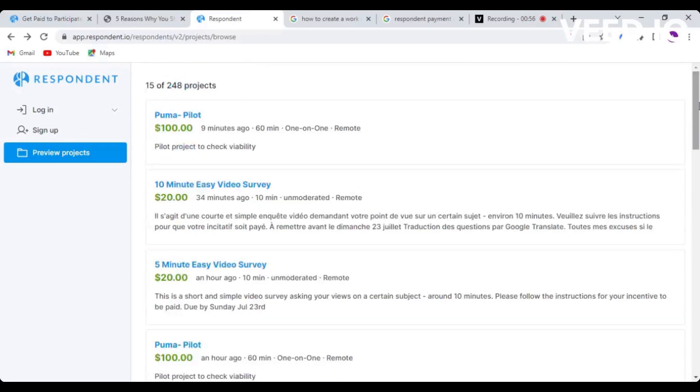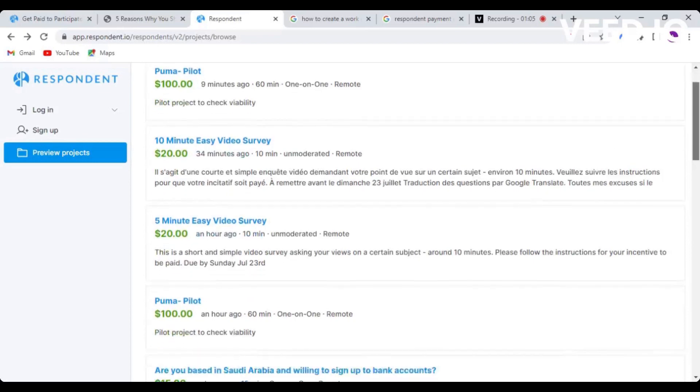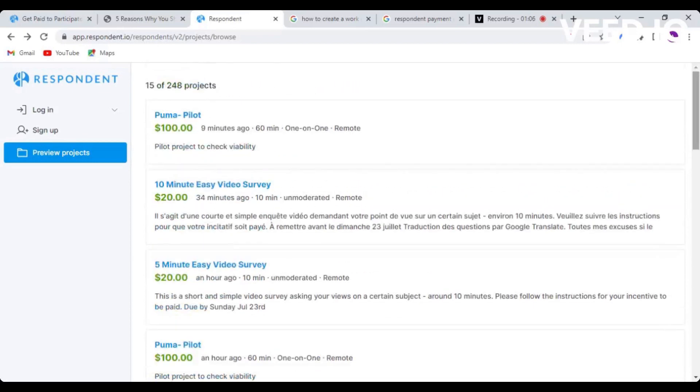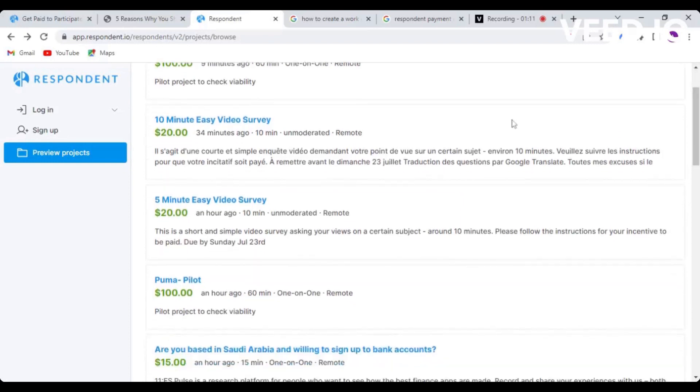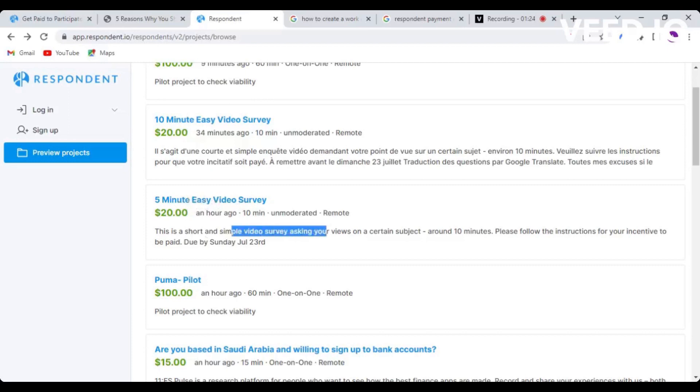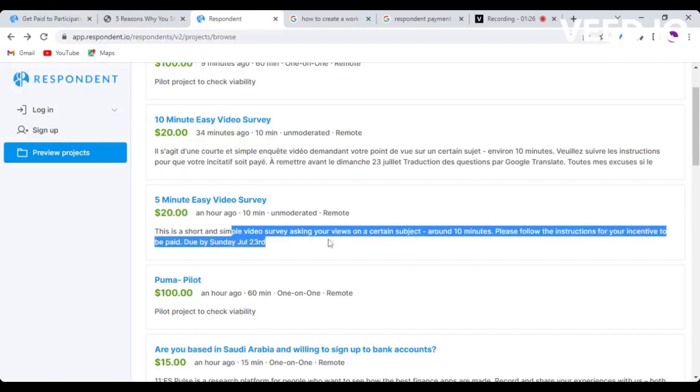For example, we have the first project called Puma Pilot, a project to check viability. You can see it's paying a hundred dollars and it's remote. Most of these projects are remote, meaning you can work on them online. The second project is a 10-minute easy video survey, and the third one is a 5-minute easy video survey that is going to pay you up to twenty dollars. This is a short and simple video survey on a certain subject, taking around 10 minutes to complete.